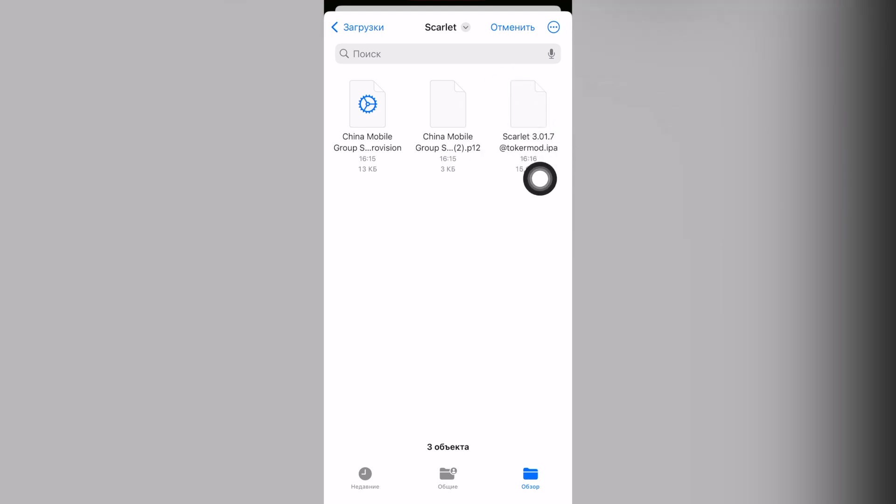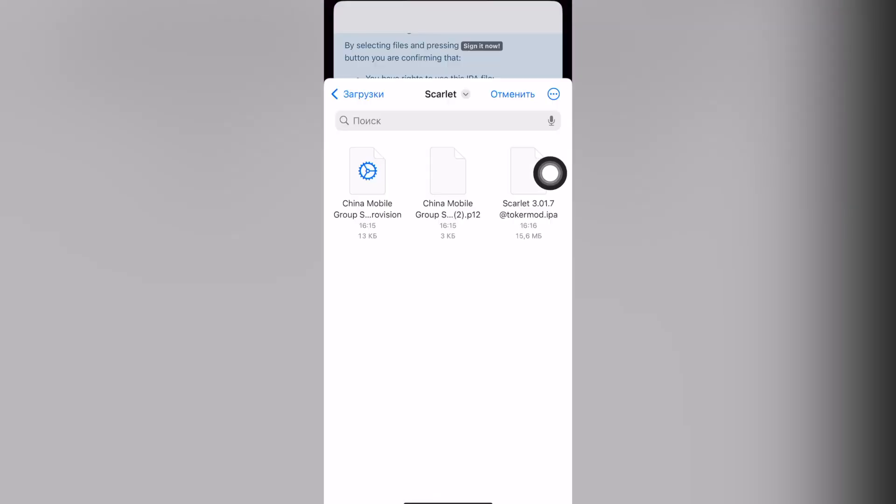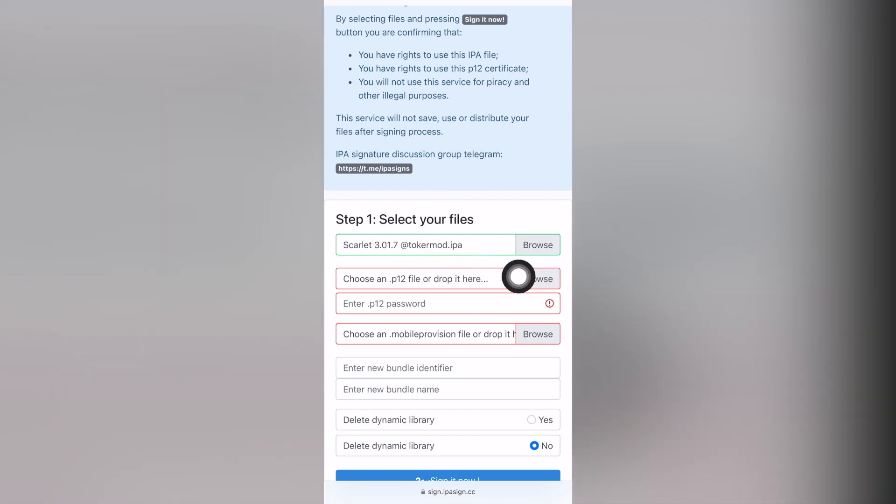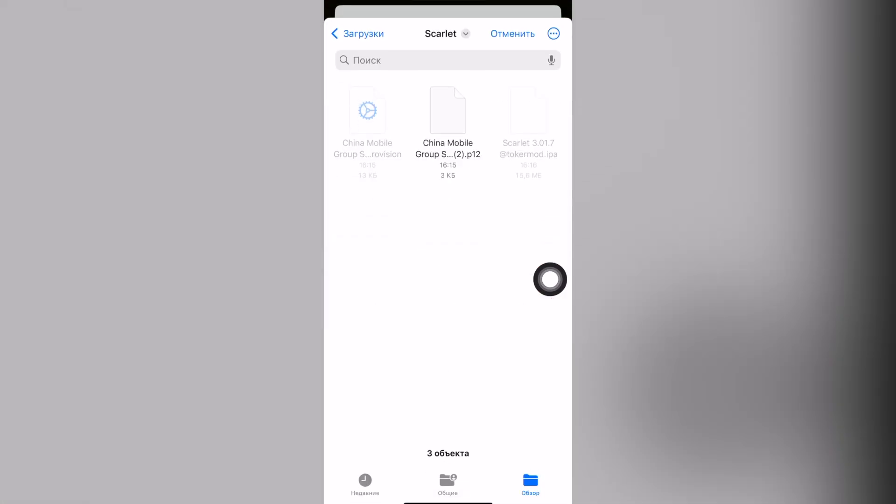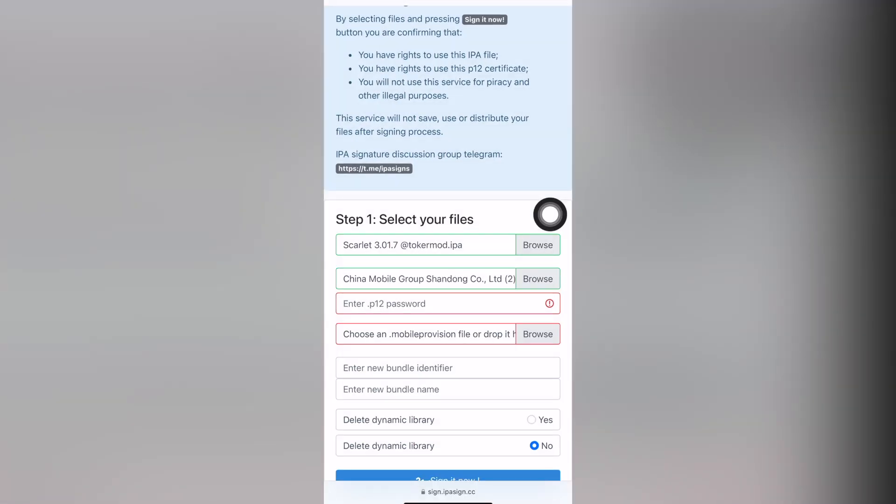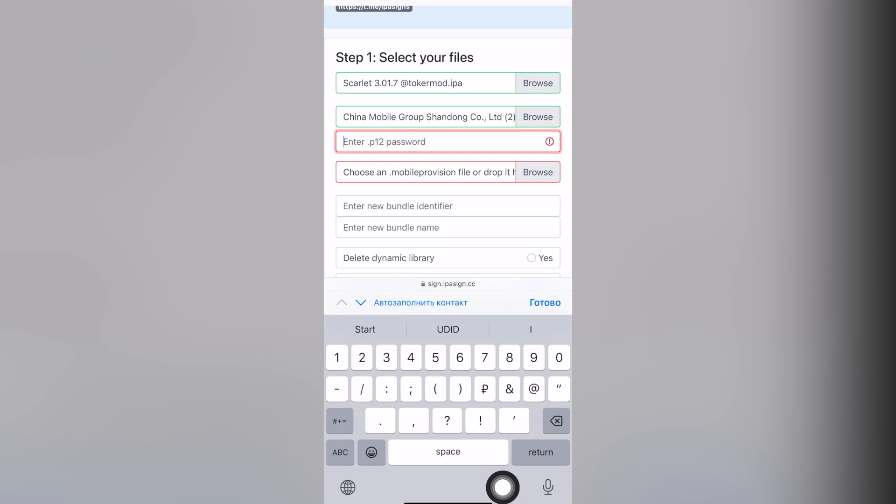Make sure it says IPA after the dot and go to the second item and select file P12 from the same folder that you saved to. Next you'll need a password. The password is in the post.